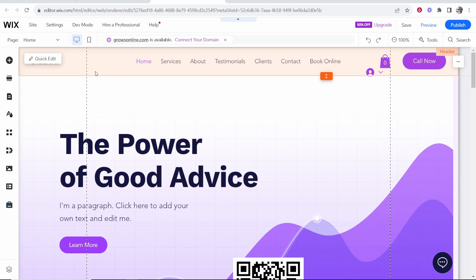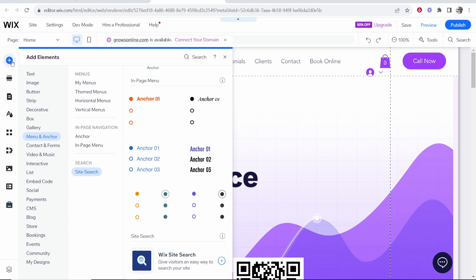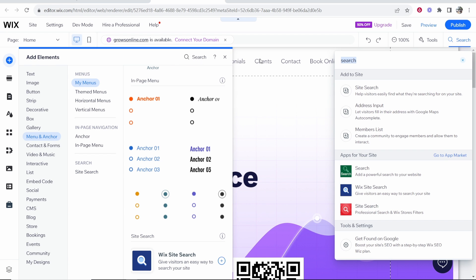So first what you need to do once you're on your website, you want to go to the add elements button in the top left hand corner and then go ahead and click on the search bar and then do a search for search.